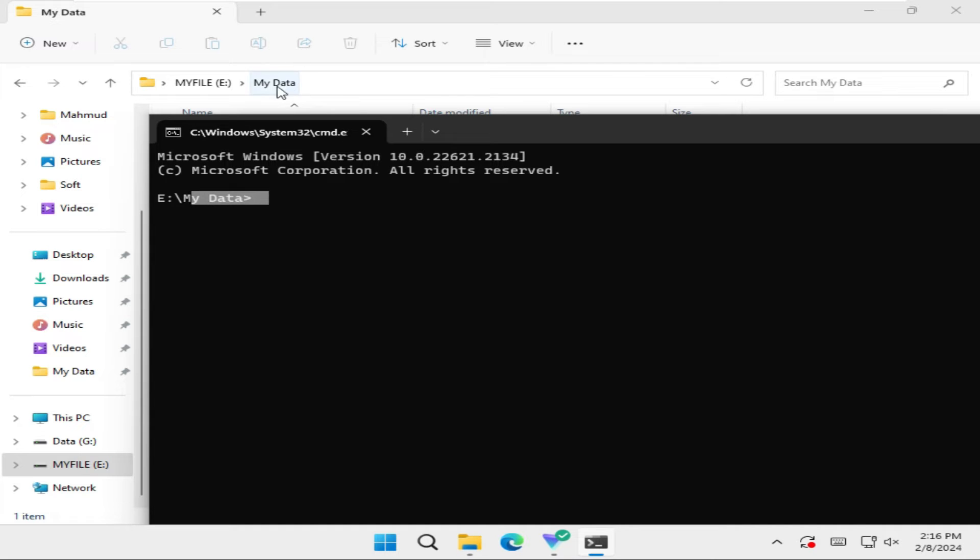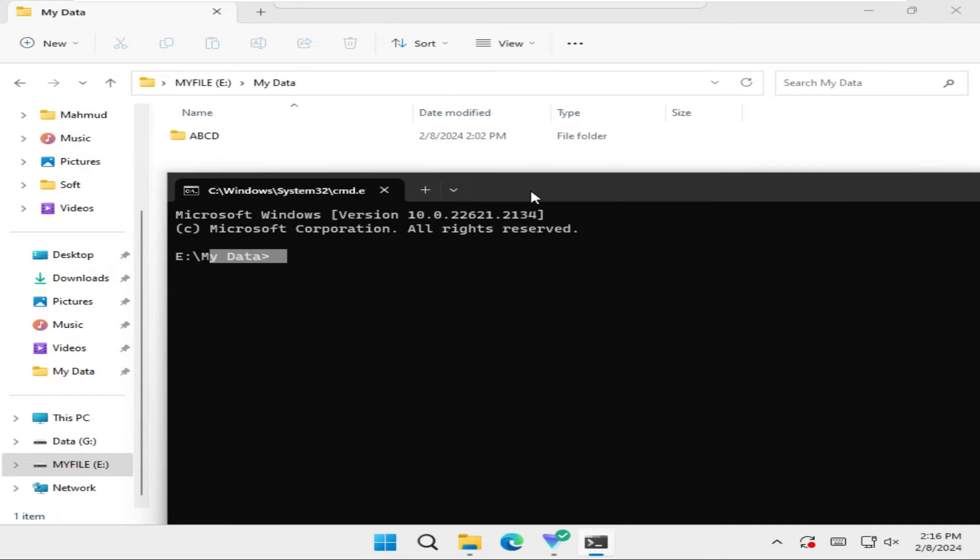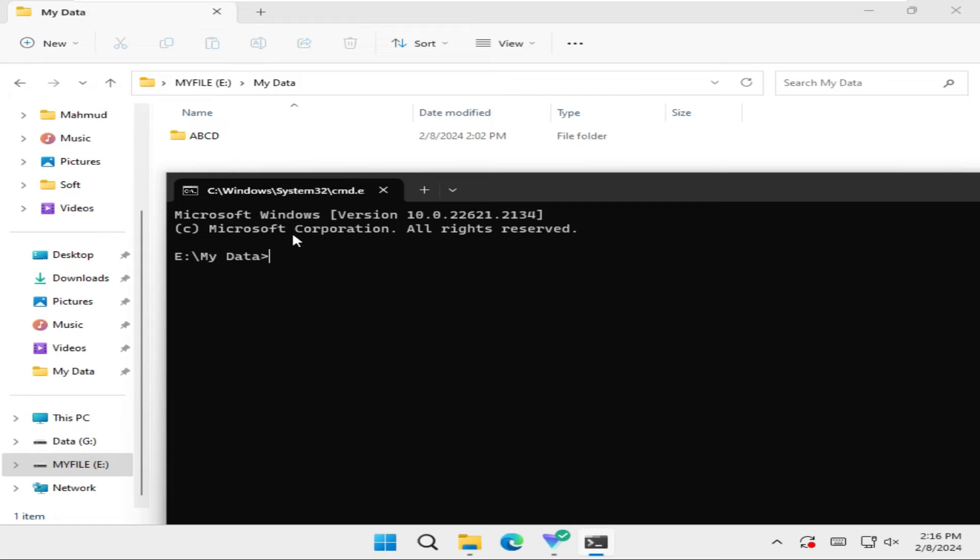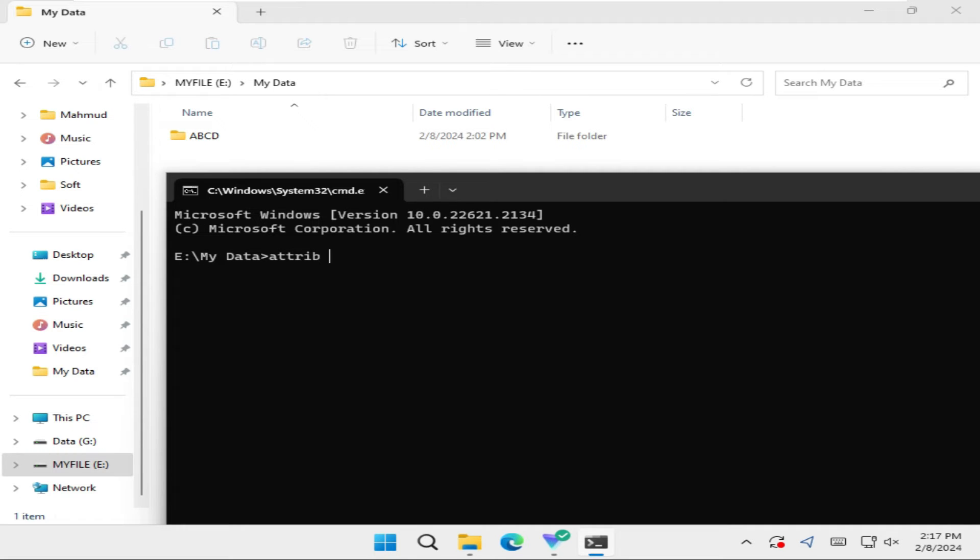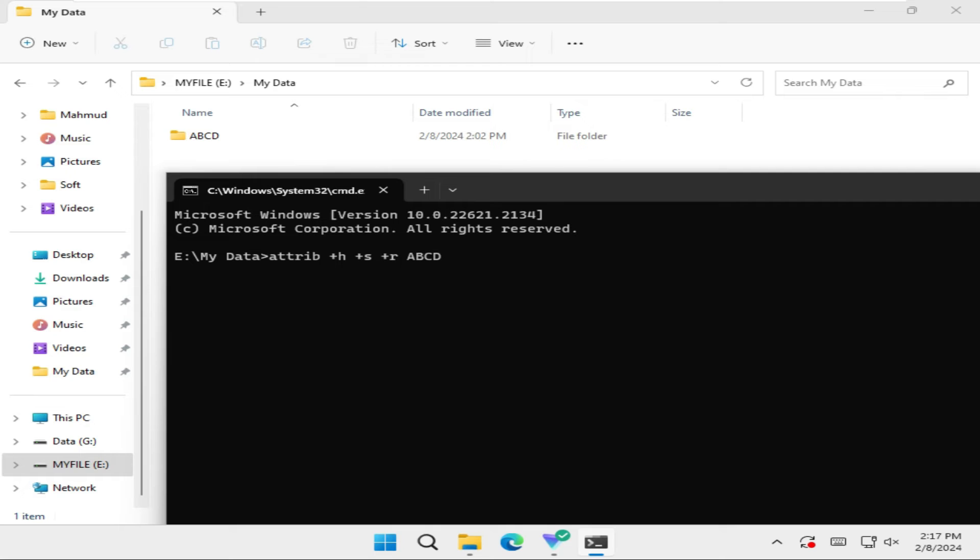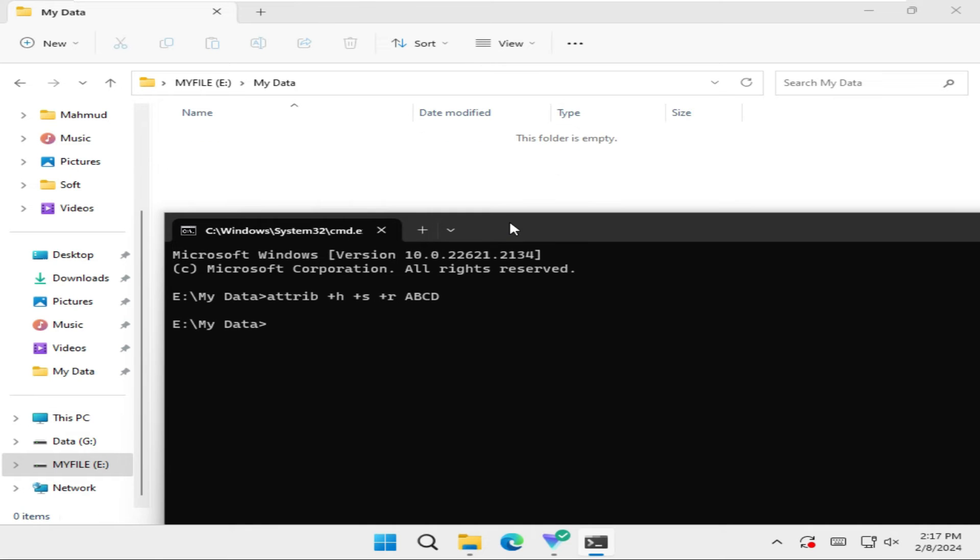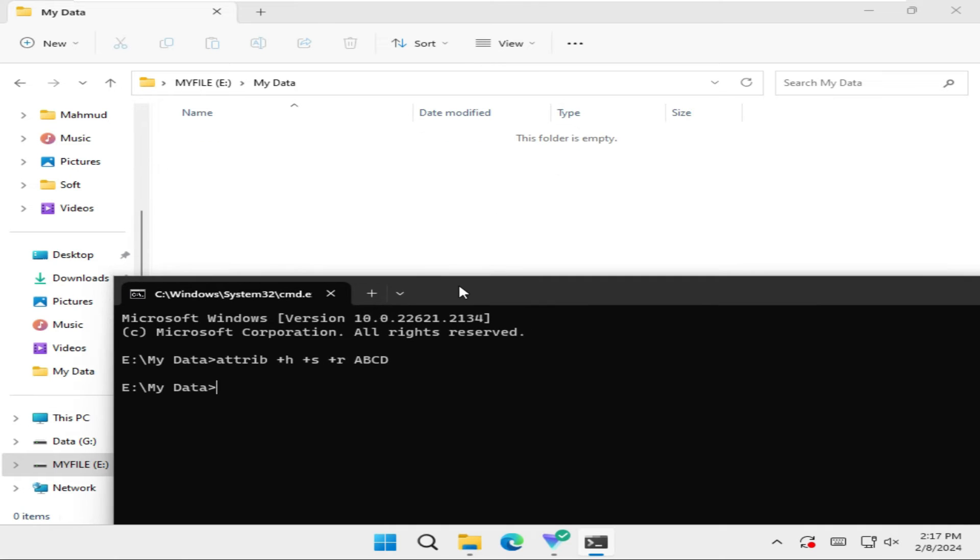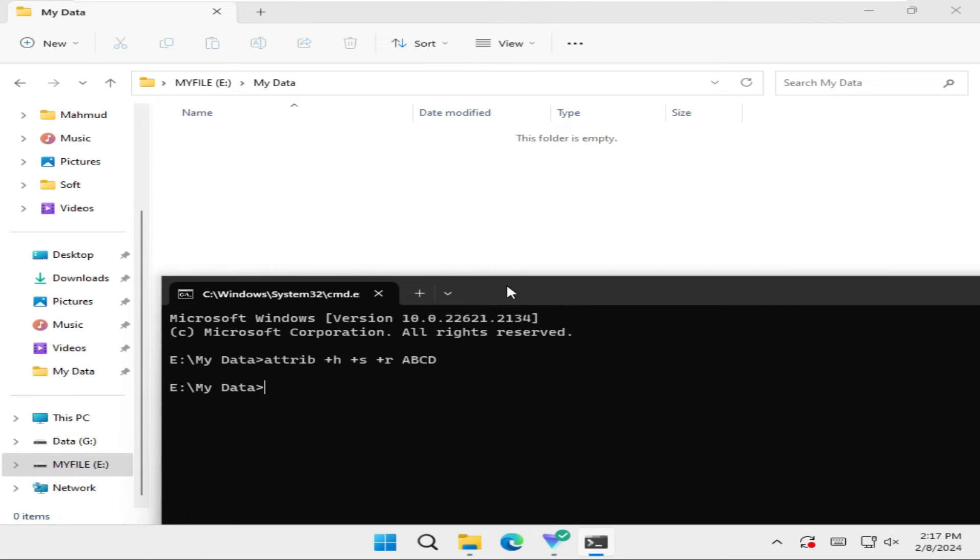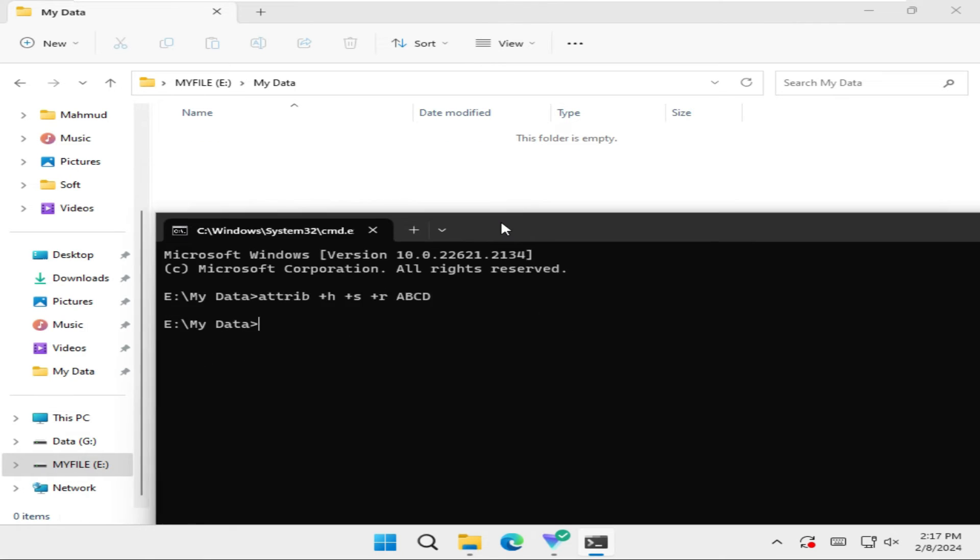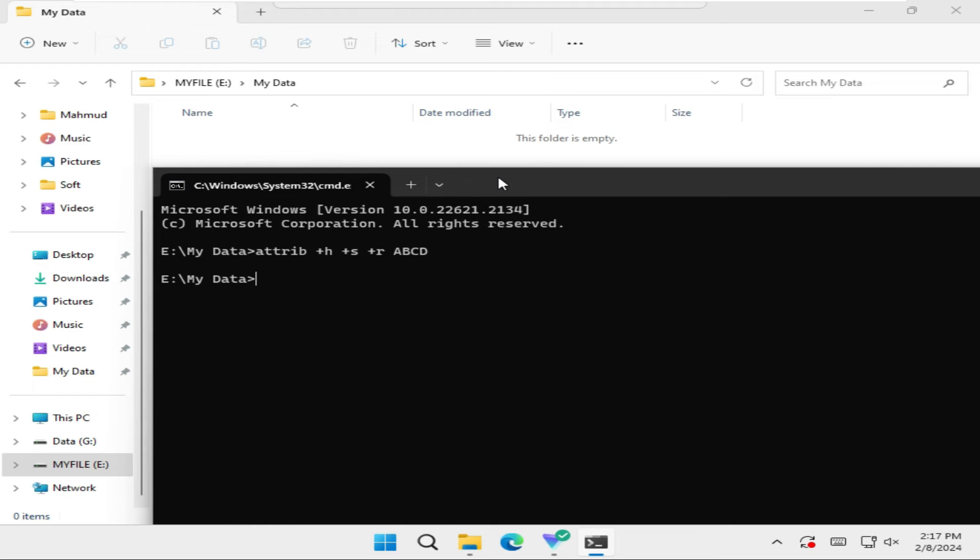This is the My Data folder. Now I want to hide this ABCD folder. Just type attrib +h +s +r, then the folder name. Now hit Enter. Look, now the folder is hidden.